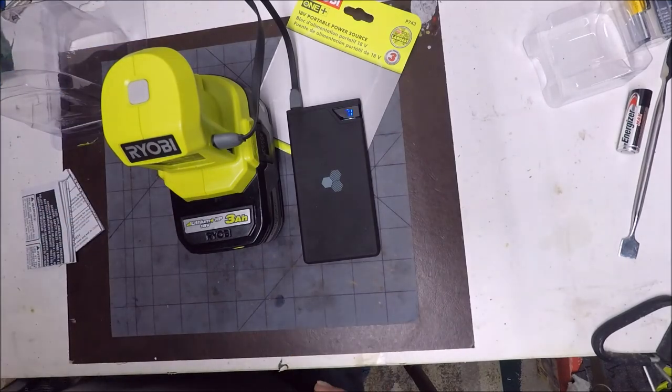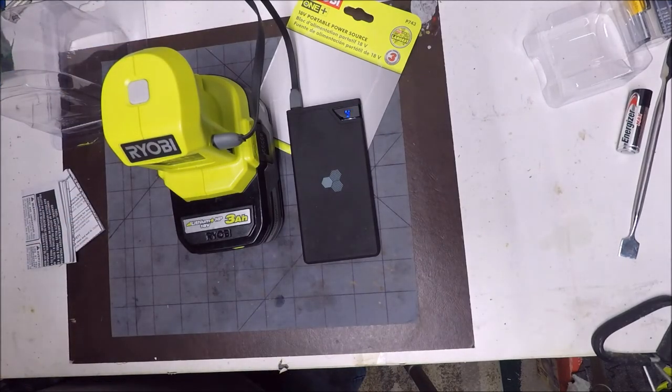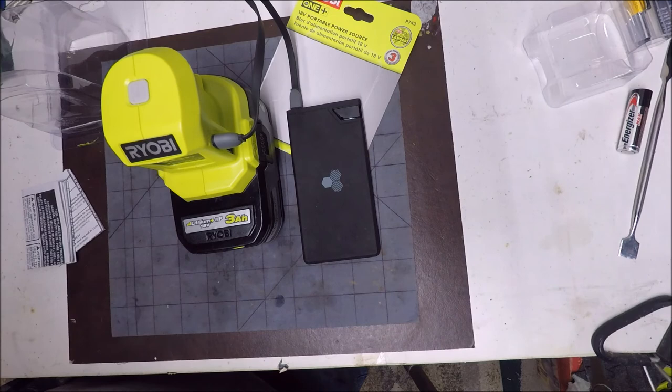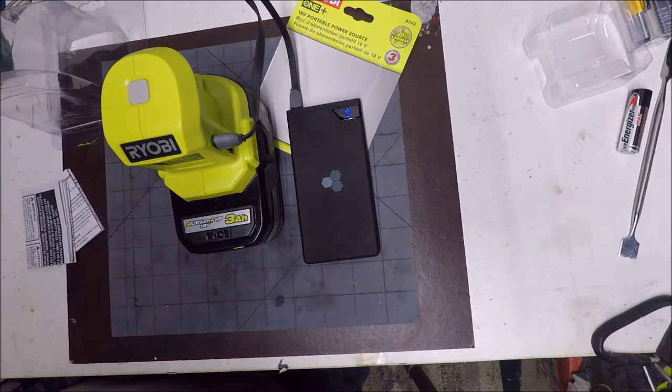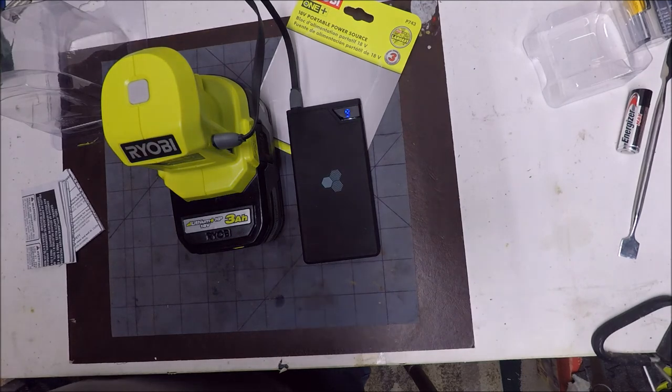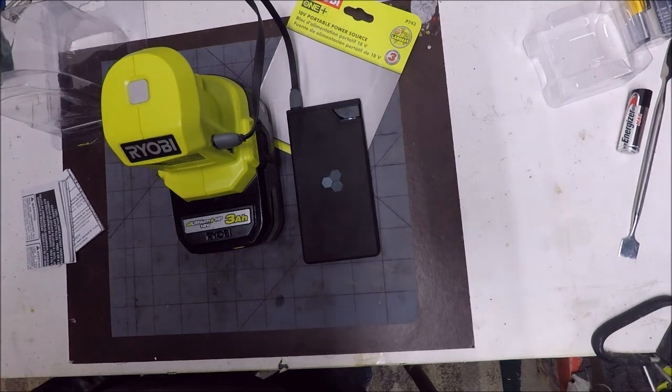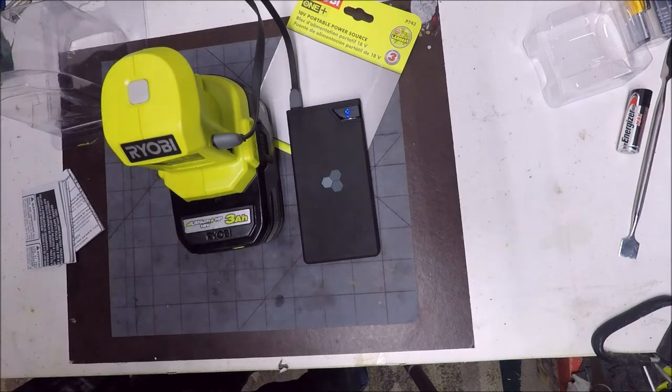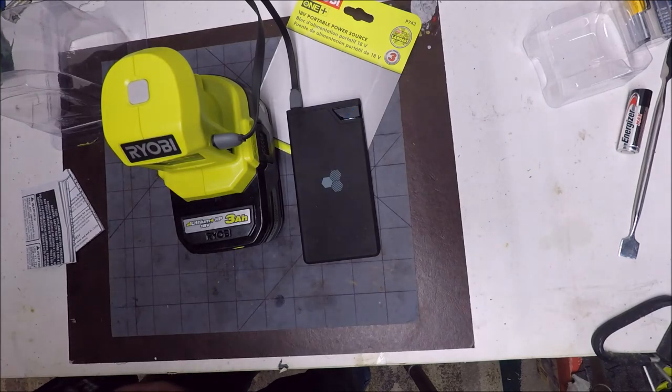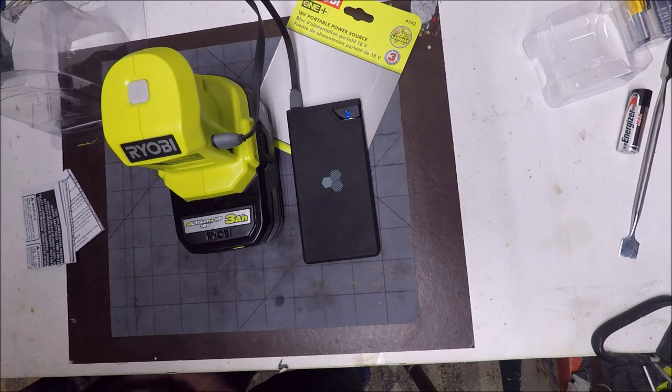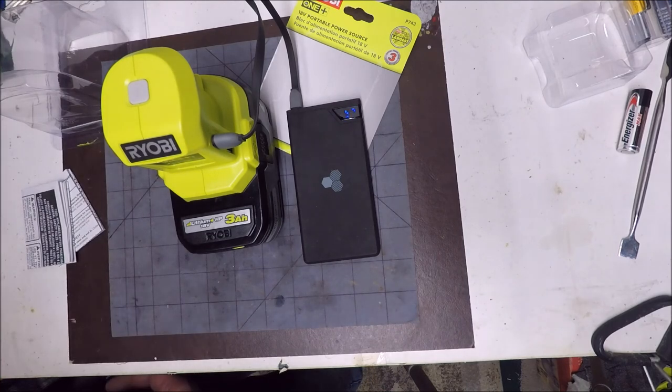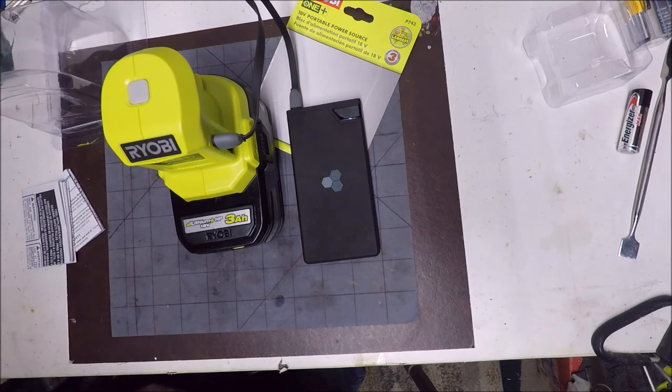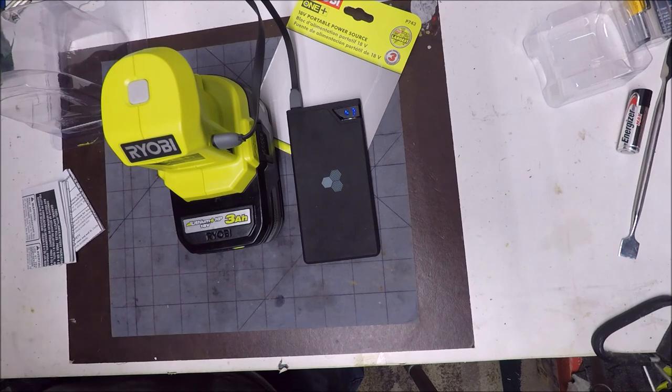Anyway guys, thanks for watching. Get the Ryobi portable power source. Just another reason, another way to use your batteries. If you've got a Ryobi you've got plenty of batteries. I know I do. I've got at least six in various ages. And they all work good still, thankfully.